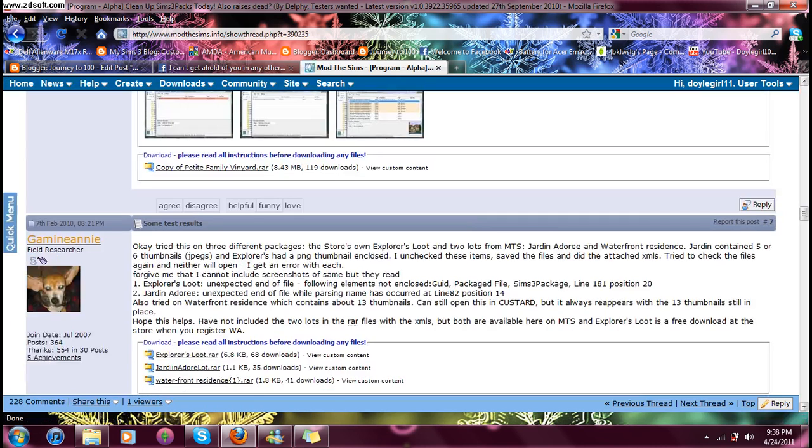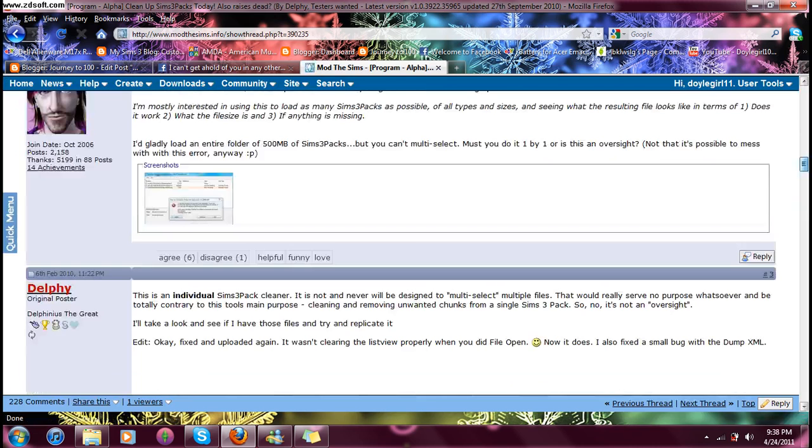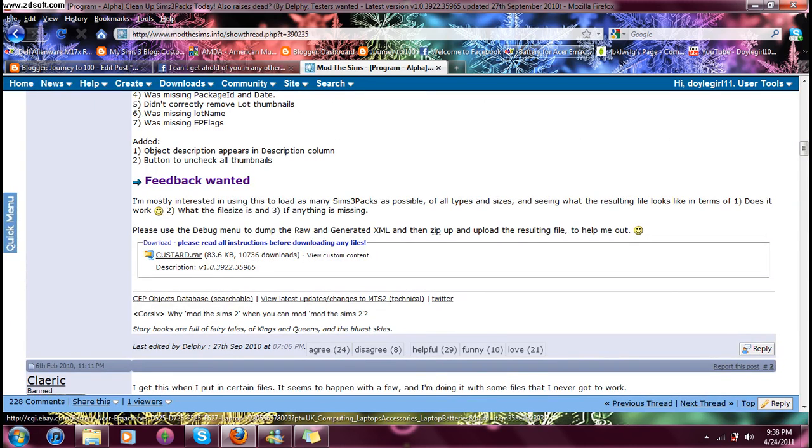Go down to... I went too far down. You press on Custard RAR and download it to your computer.